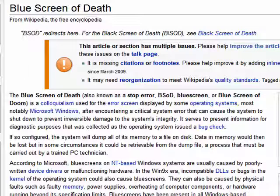Hi, this is Mike Callahan, Dr. File Finder, and welcome to your Butterscotch.com tutorial on what is the blue screen of death.